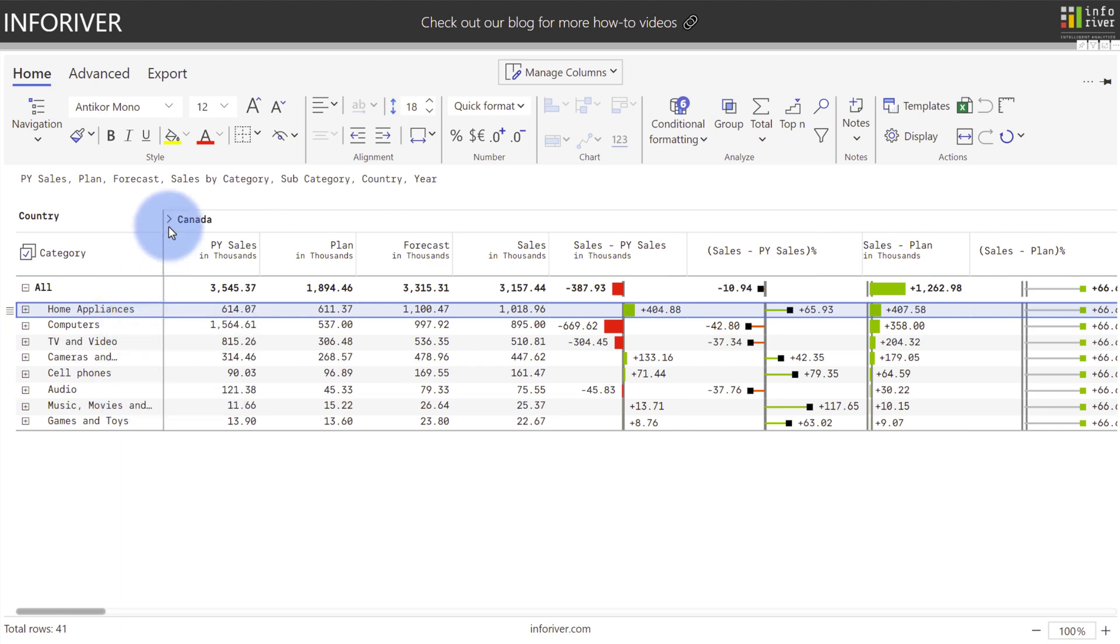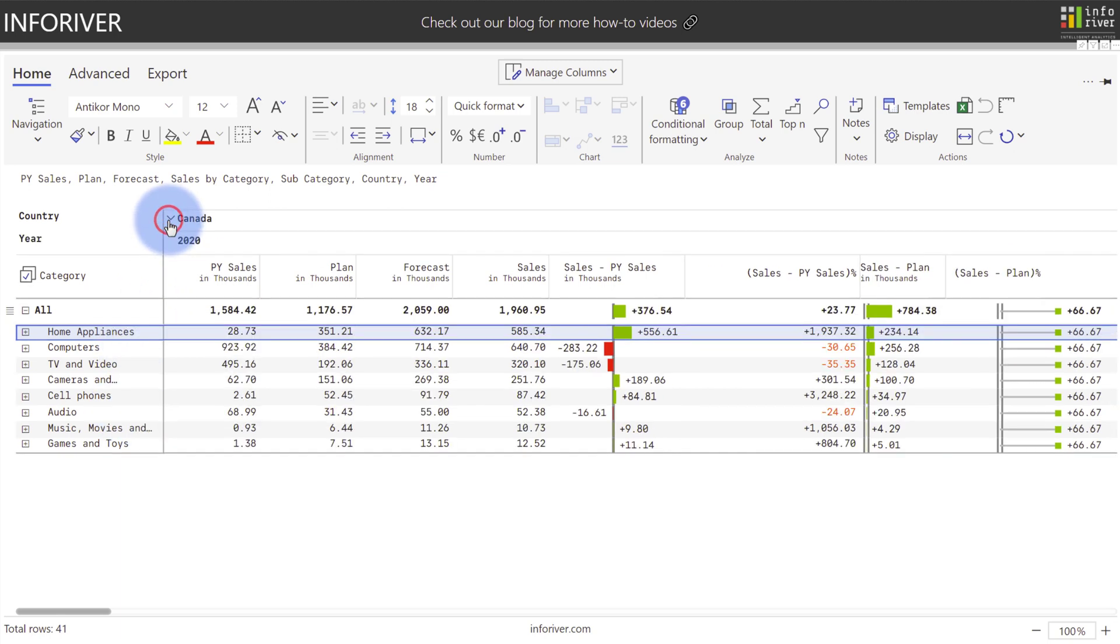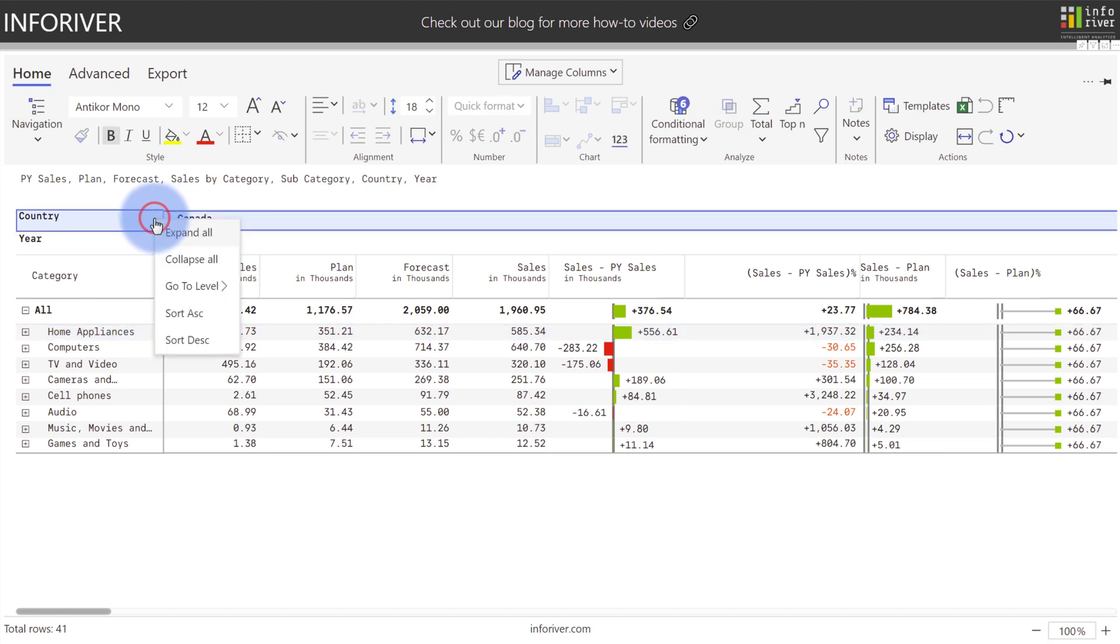We also have expand and collapse options for columns. As an example for Canada, if I open that up, you can see a lower level of the hierarchy now being displayed with its own dedicated menu as well for any additional options for expanding or collapsing any of those levels, as well as being able to sort the data.